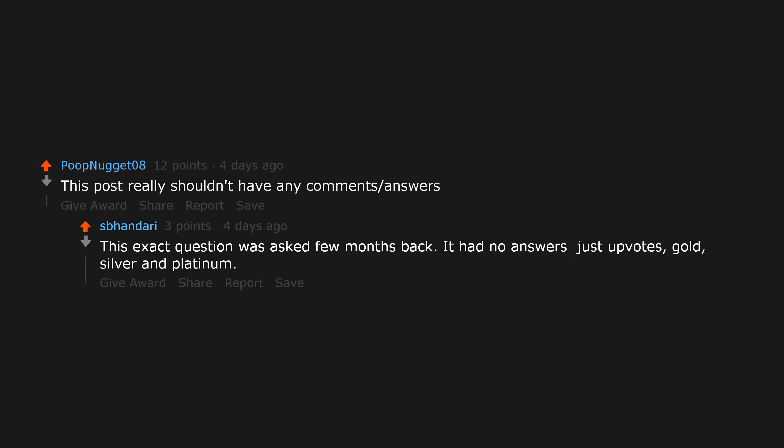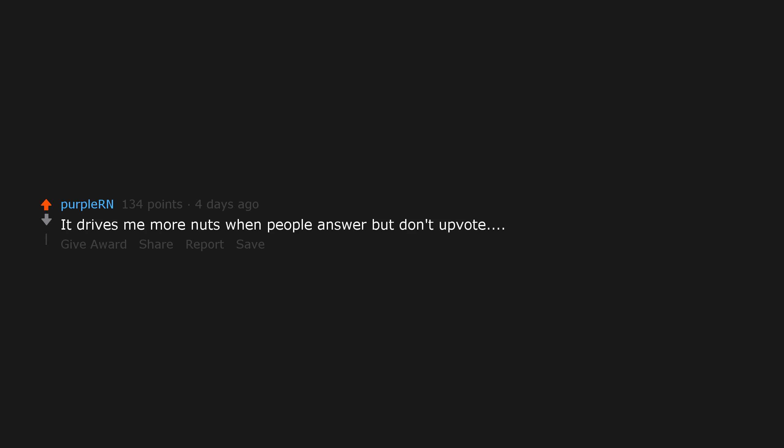Nice, try but I won't comment. Why do you care? It drives me more nuts when people answer but don't upvote. Cause I said so. Upvoted. What was the question again?